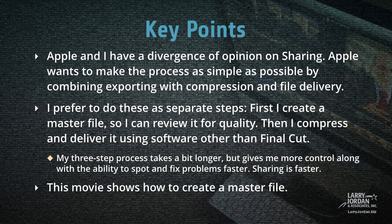However, sharing is much faster than my three-step process. This movie shows how to create a master file.